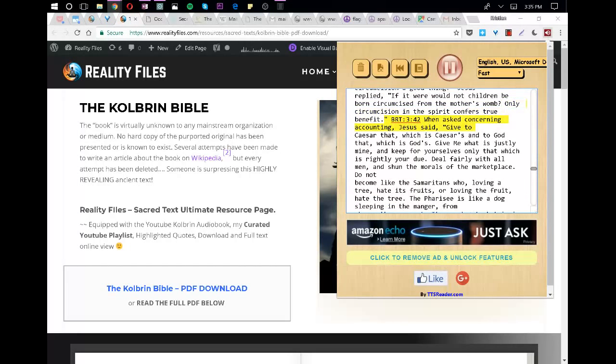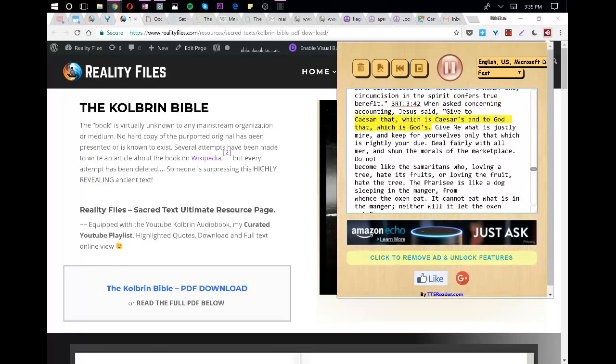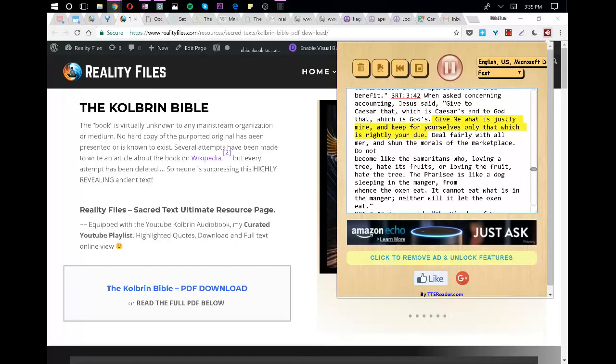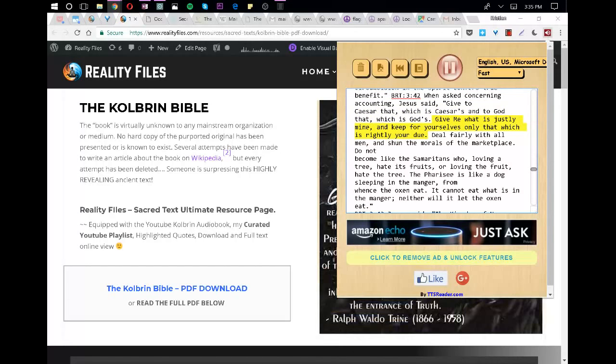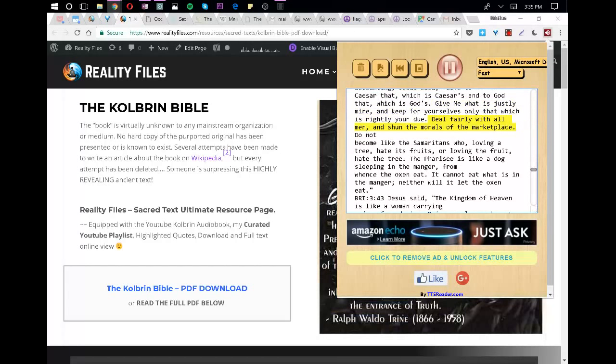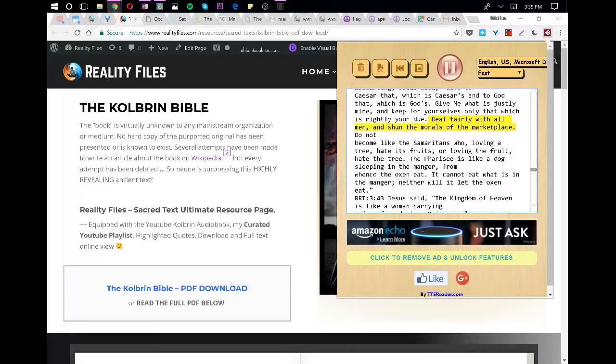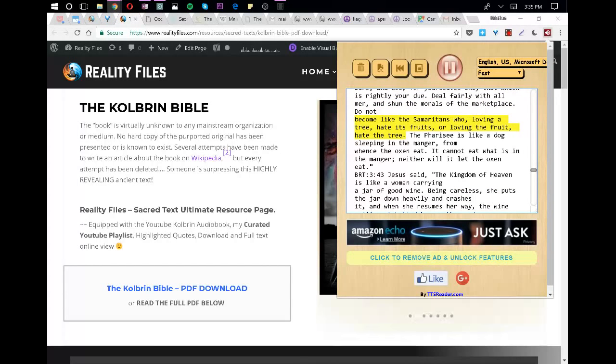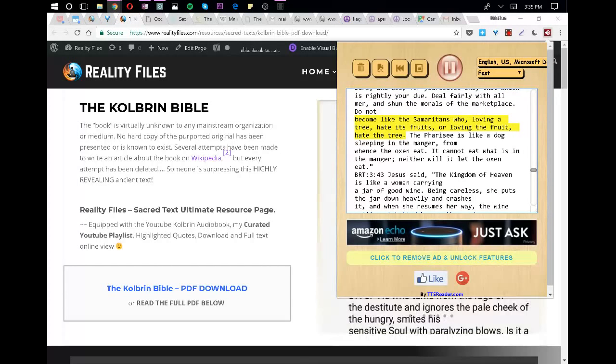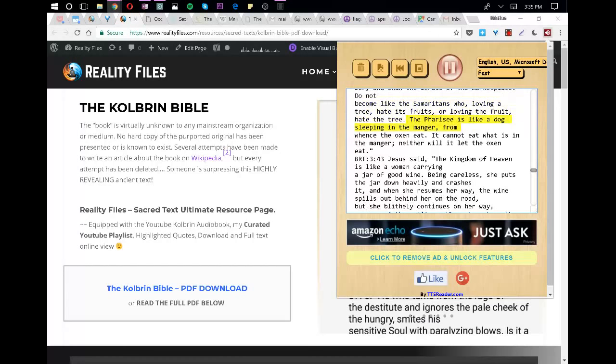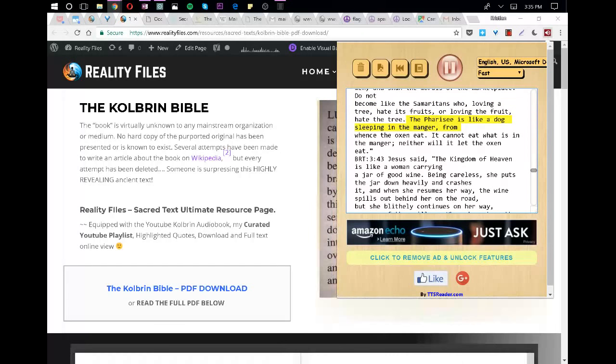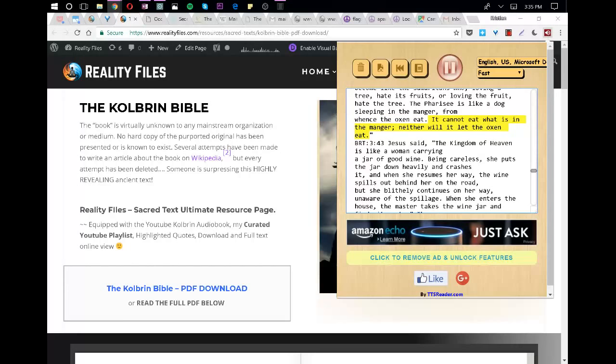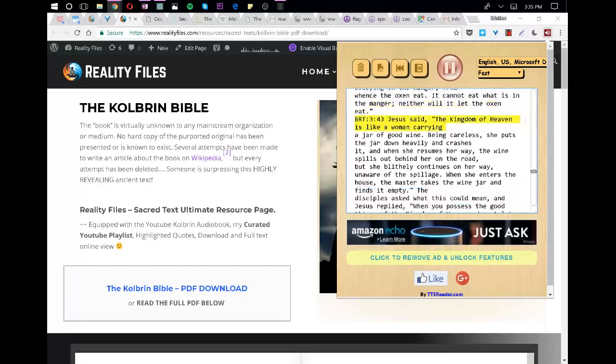When asked concerning accounting, Jesus said, Give to Caesar that which is Caesar's, and to God that which is God's. Give me what is justly mine, and keep for yourselves only that which is rightly your due. Deal fairly with all men, and shun the morals of the marketplace. Do not become like the Samaritans who, loving a tree, hate its fruits, or loving the fruit, hate the tree. The Pharisee is like a dog sleeping in the manger from whence the oxen eat. It cannot eat what is in the manger, neither will it let the oxen eat.